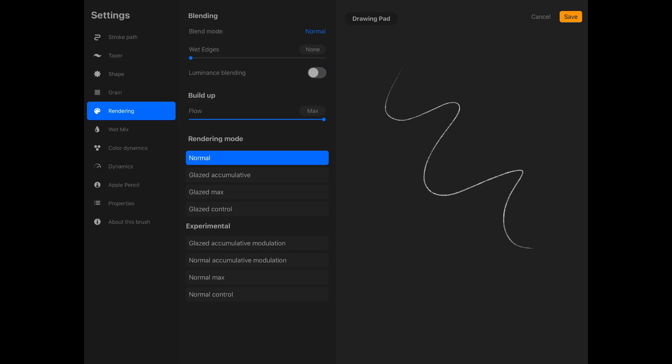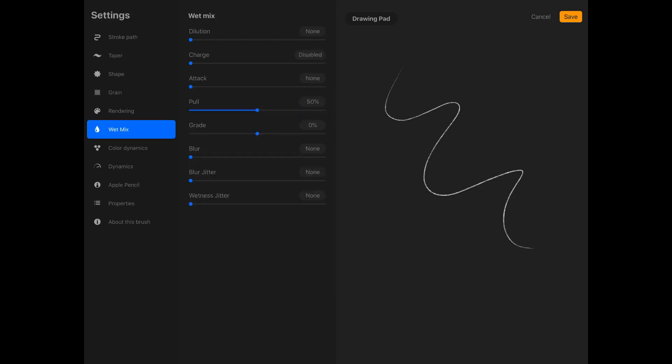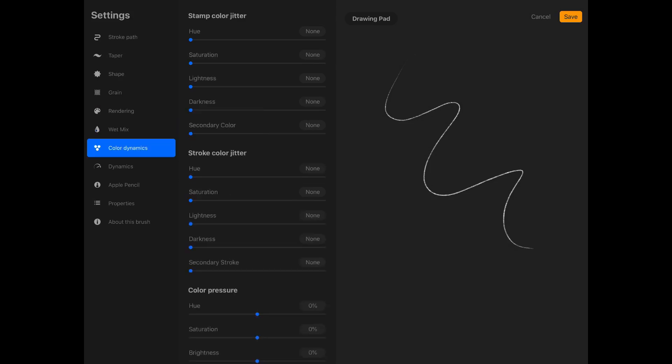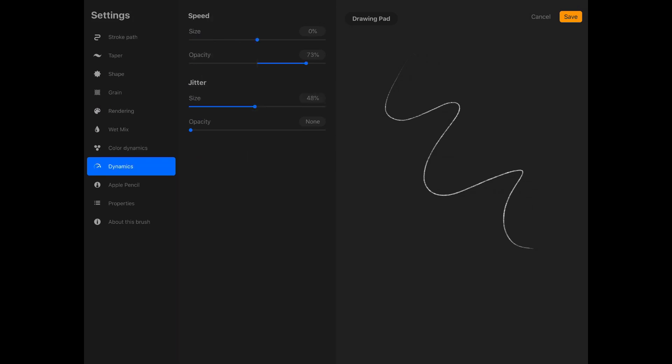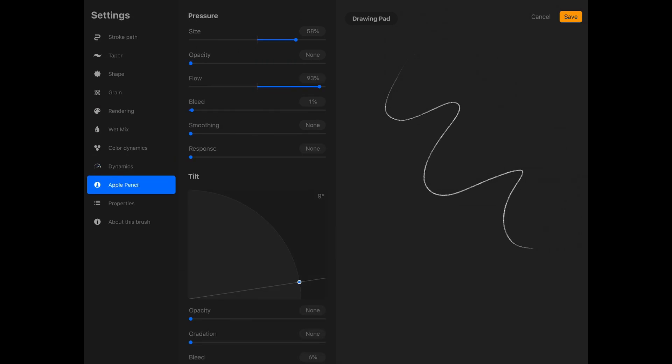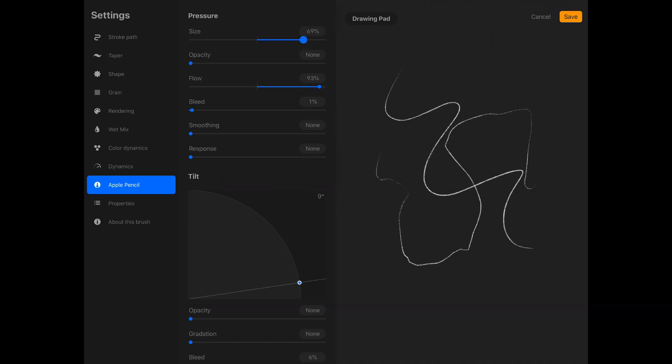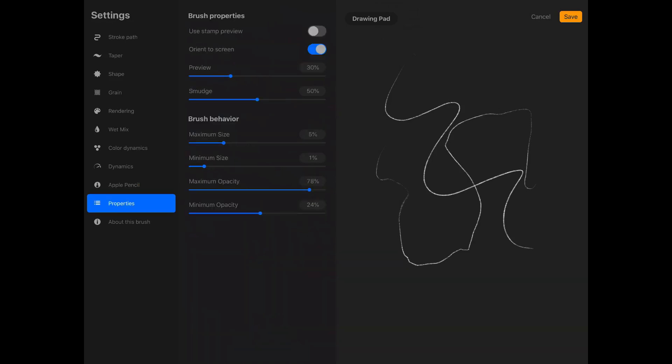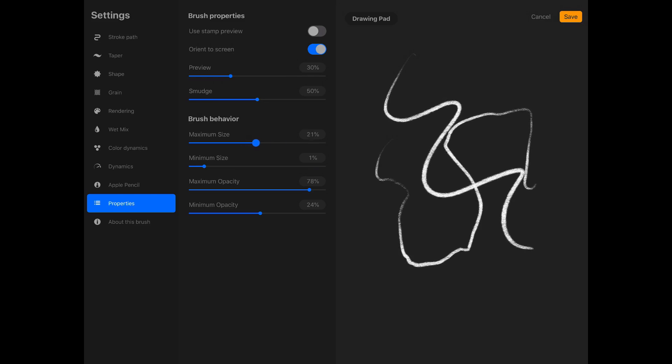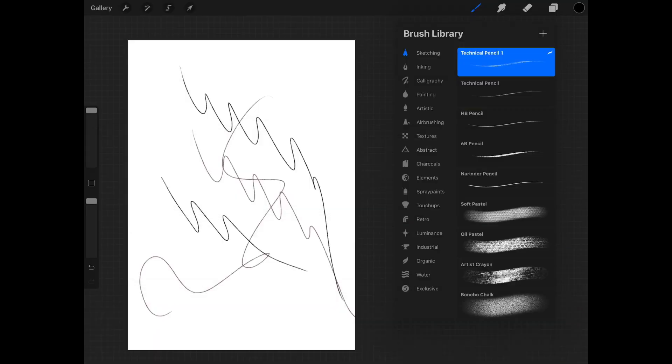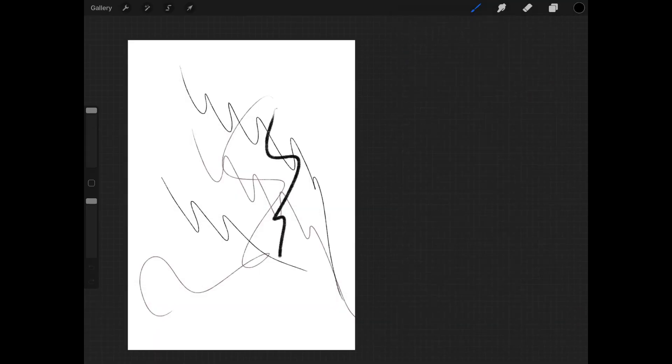Wet edges and glaze, wet mix—we can mess with all of this in a minute, but right now we're just trying to solve this pencil problem. Color dynamics, which is new. And dynamics, Apple Pencil settings. Properties—what does this say? Preview, smudge, maximum size—boom, maximum size! Let's save it as technical pencil.